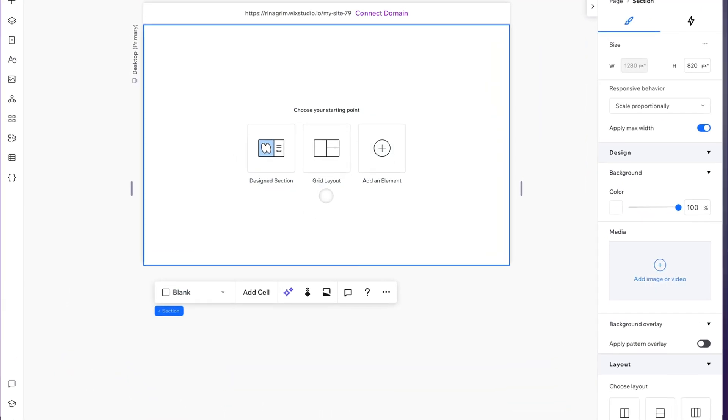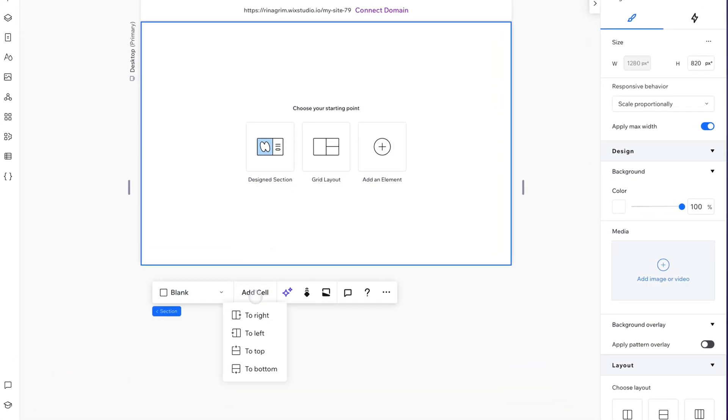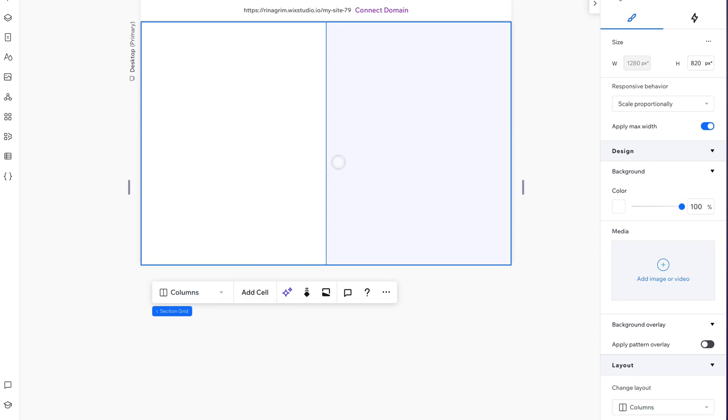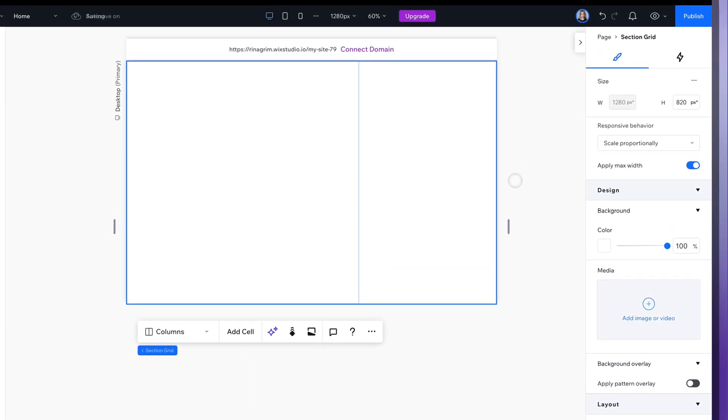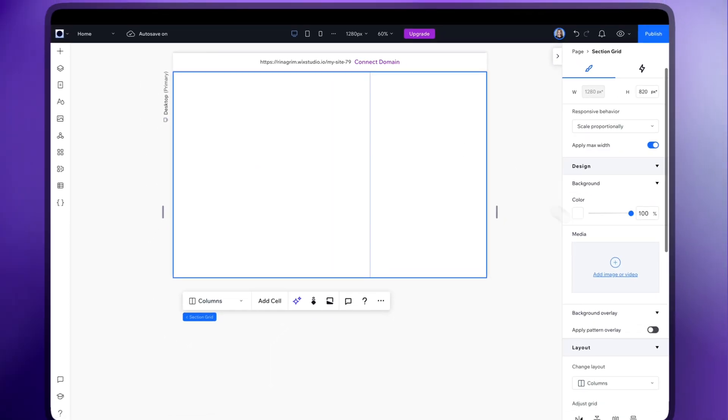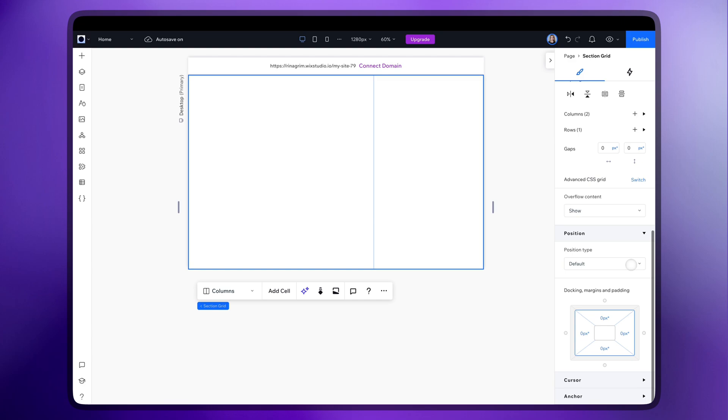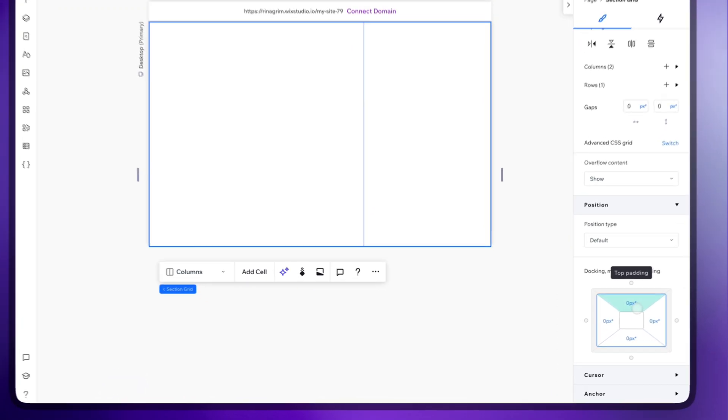Go to Wix Studio and add a cell, adjust the layout, scroll down to position and add padding.